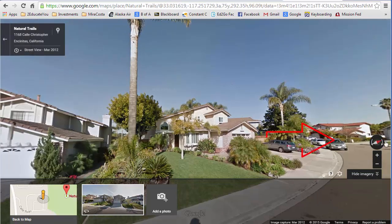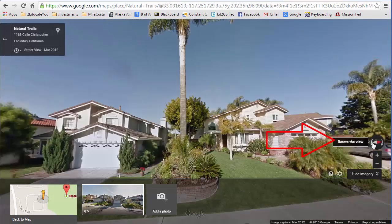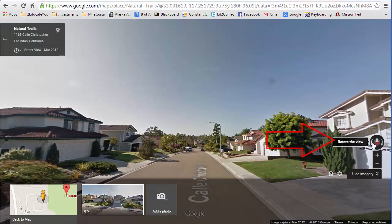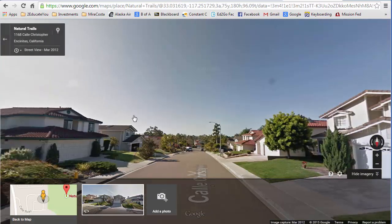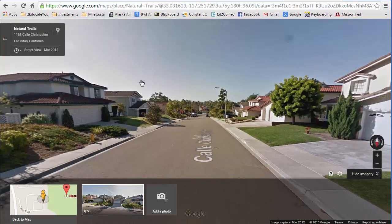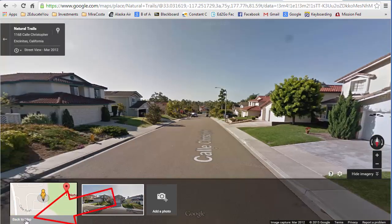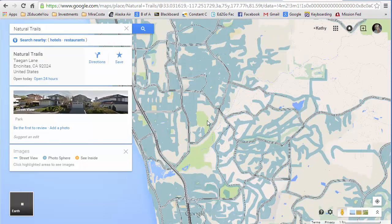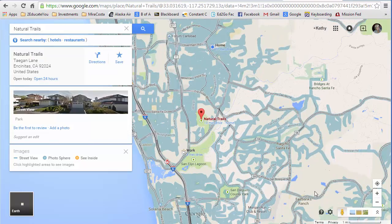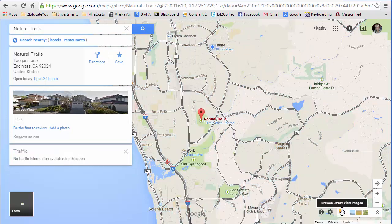I can take my mouse and drag around, which moves the view as well. I can click to navigate, zoom in, and zoom out — it's pretty awesome. To go back to the regular map view, click back to map in the lower left corner and it takes me back to my map. If I click the little pegman again, it takes me out of street view.